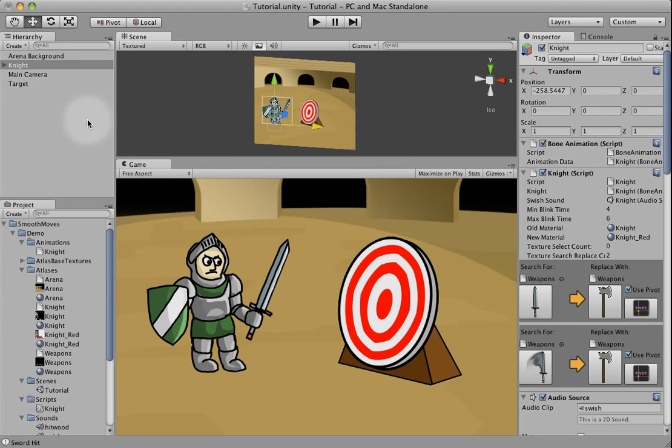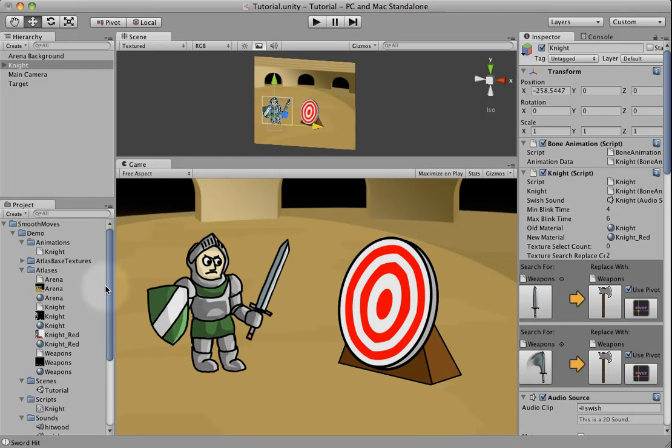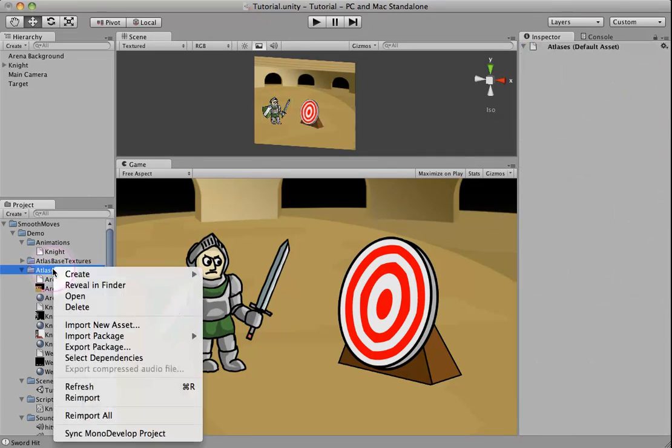Now a couple things we want to do here, we want to actually, it just kind of looks like the knight and the target are floating. So we can add in some effects so that we have some shadows behind these. To begin, we're going to create an atlas.